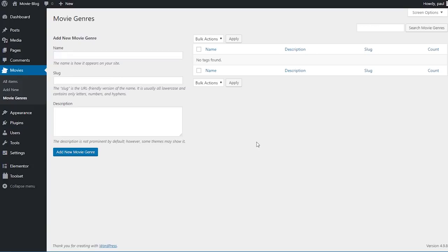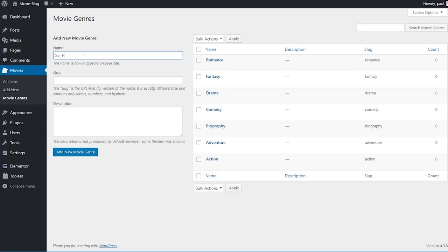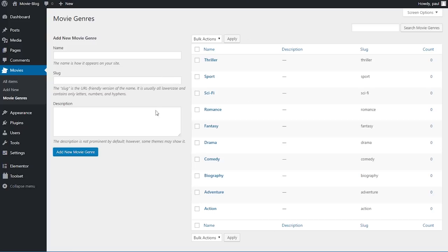We've completed our custom post type setup so we can go ahead and fill in the information. We'll start by creating our movie genres, which will be helpful later on because it will allow us to filter movies based on genre. I'll start with 'action', type it under name, and click 'add new movie genre' — the slug is taken care of automatically by WordPress. I'll add a few more genres on fast-forward, and now we have a whole host of movie genres.